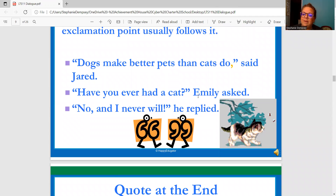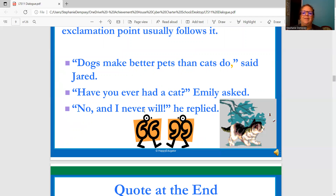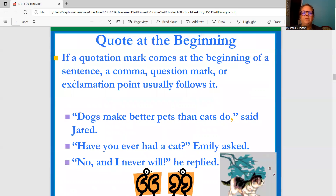"Have you ever had a cat?" Emily asked. This is a question, so the question mark goes before the closing quotation marks. Emily asked. "No, and I never will," he replied. So this is how we work with quotation marks. If a quotation mark comes at the beginning of a sentence, a comma, question mark, or exclamation point usually follows it.